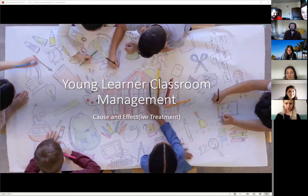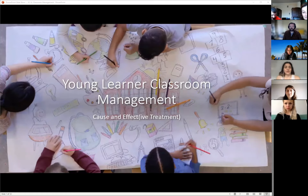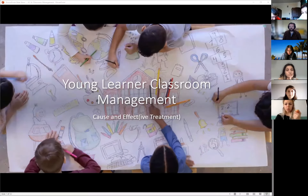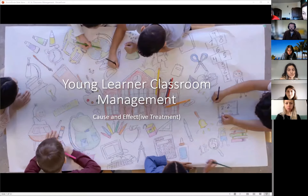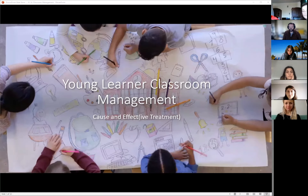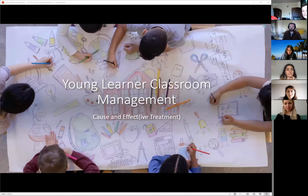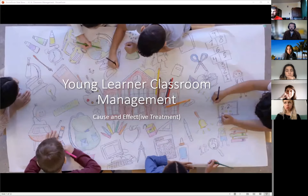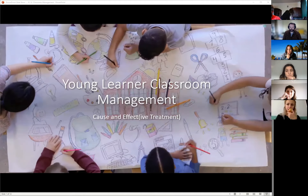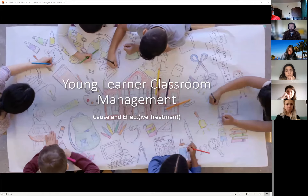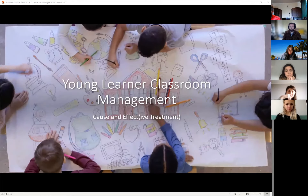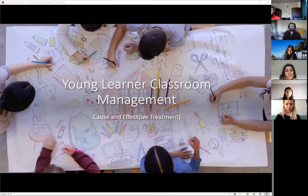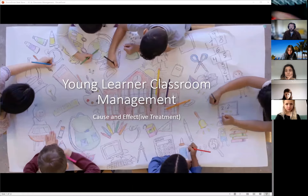Welcome everybody to our online personal development session on young learner classroom management. We're going to look at some of the problems you're probably already facing with younger learners in the classroom, talk about what causes those problems, and then think about eight effective treatments. For the first part I'm going to get some ideas from you as to what happens in the classroom and what might be behind those problems.